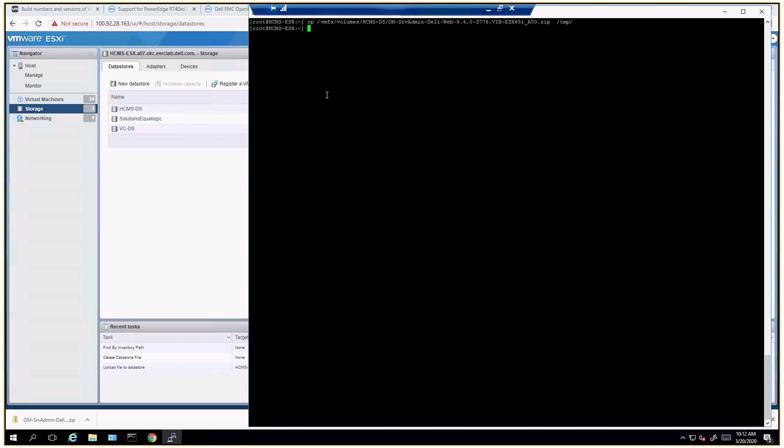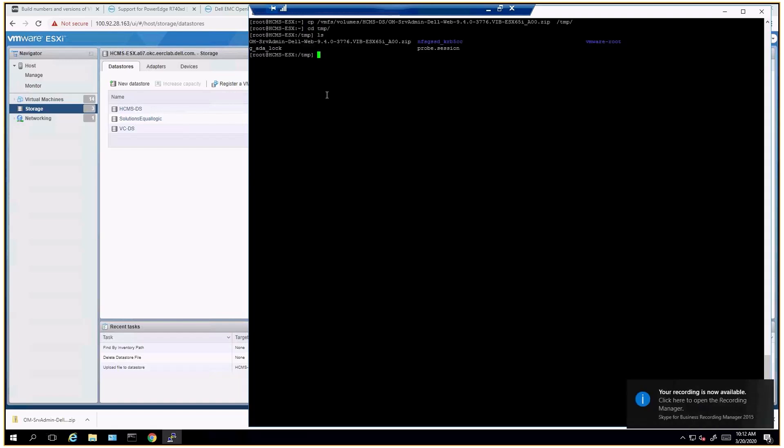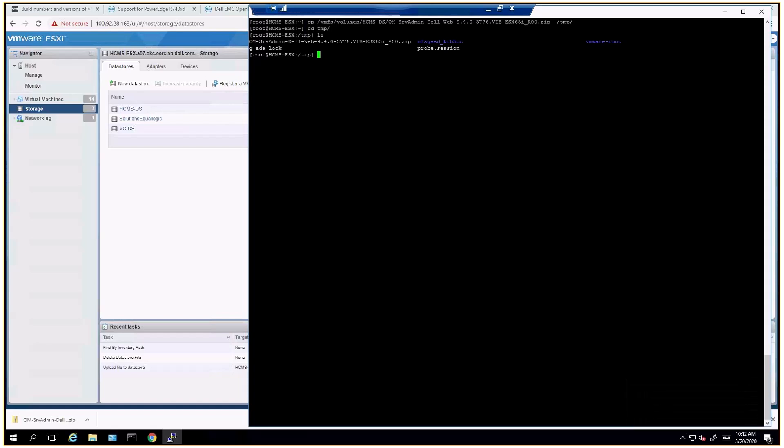Now I'm going to change directories to temp. Now you can see that I have my installation file, my bundles right there. Now we're going to go ahead and install. The full path takes just a couple of minutes and this will be installed.